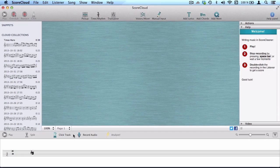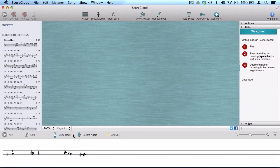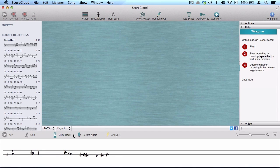In ScoreCloud, you don't have to play with a click track. Although some songs, for example those with extensive syncopation, benefit from using a click track.